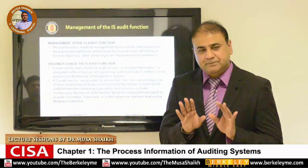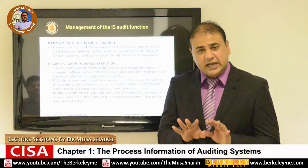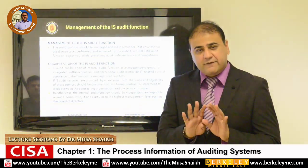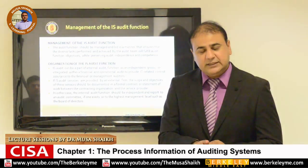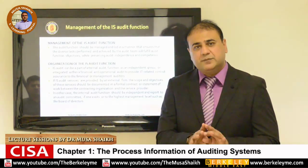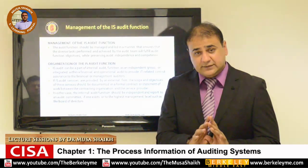A system audit should be independent, timely, effective, and efficient. It should serve the purpose of the audit itself.